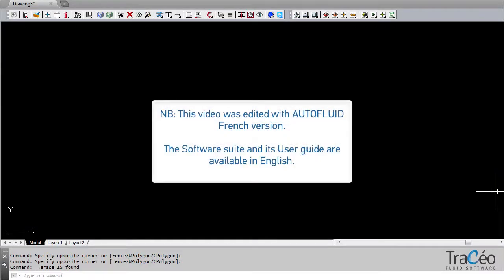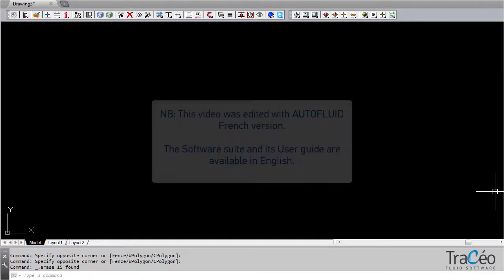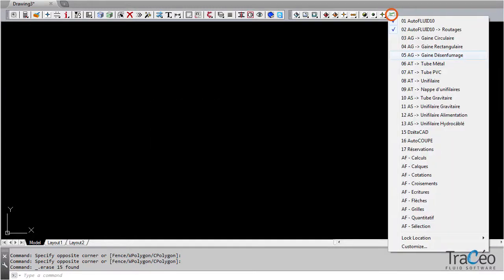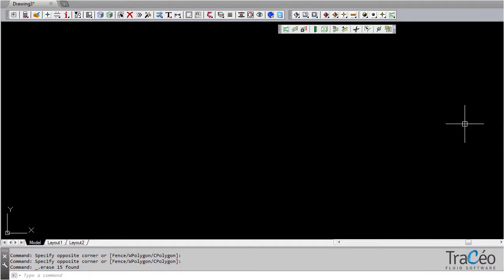Once you've applied the dimensioning you need on your network using AutoFluid's computation commands, start drawing using the under-slab piping toolbar. Right-clicking on one of the toolbars gives access to them all.